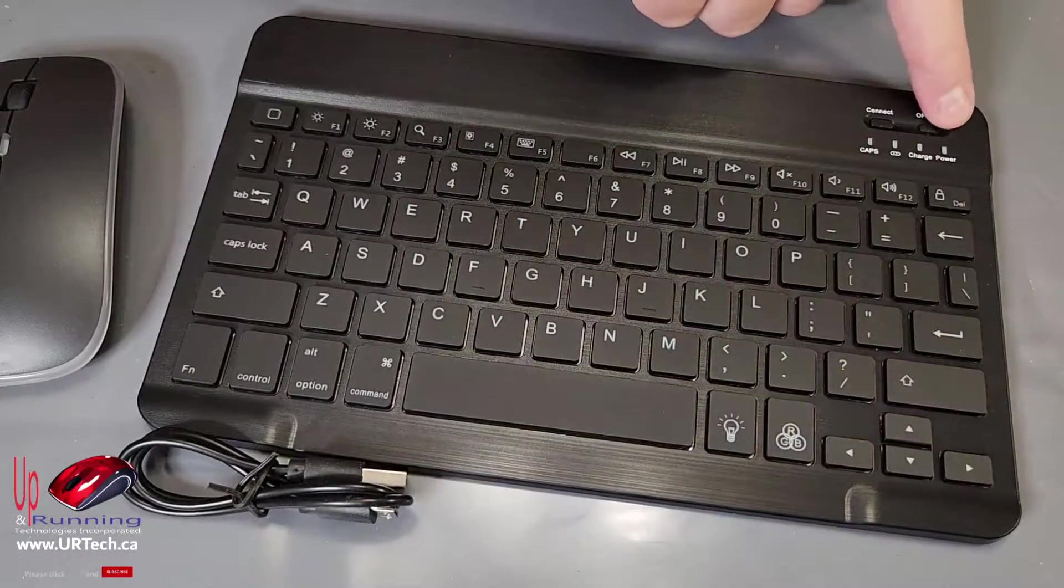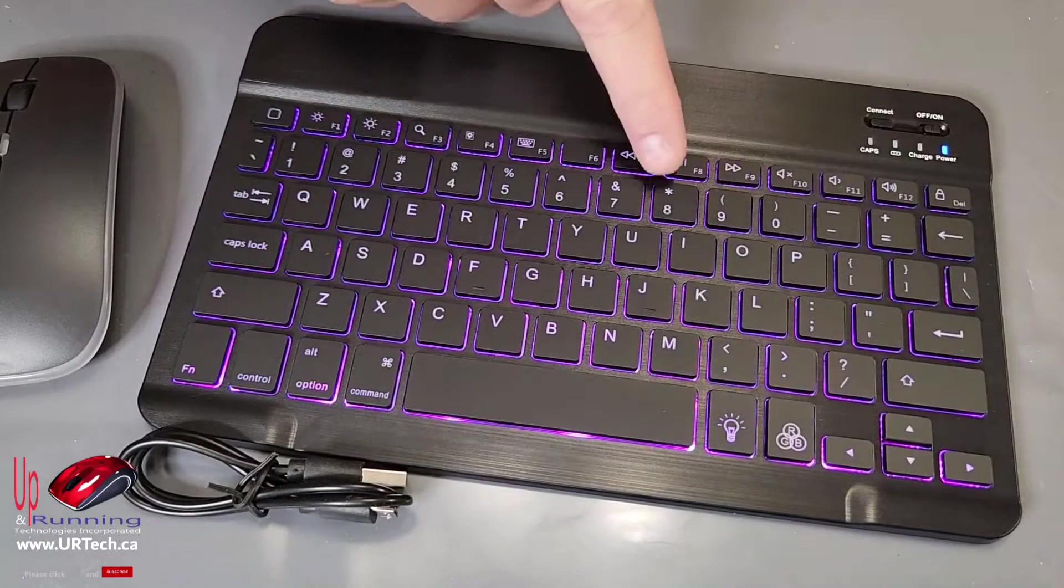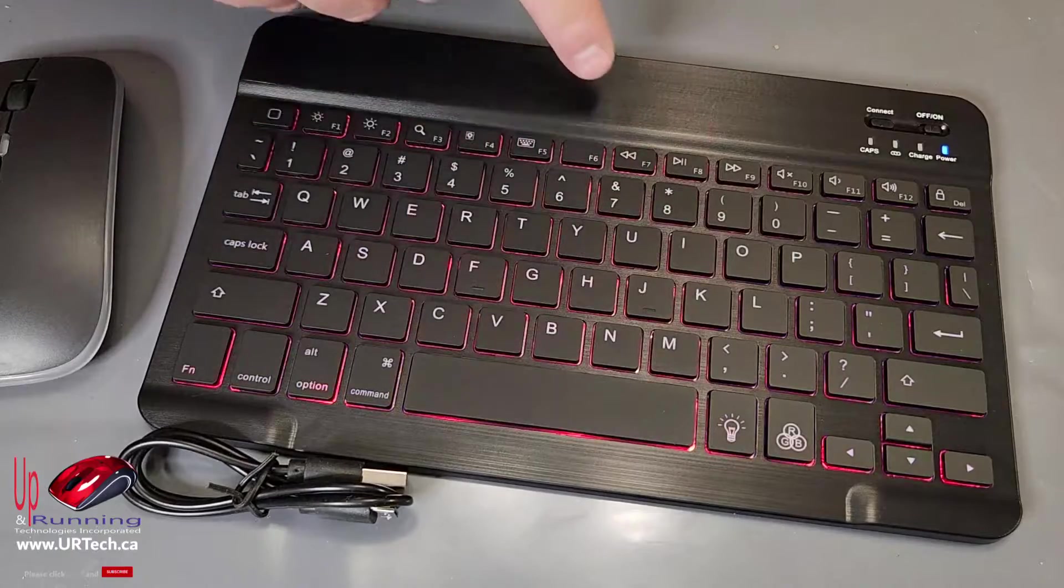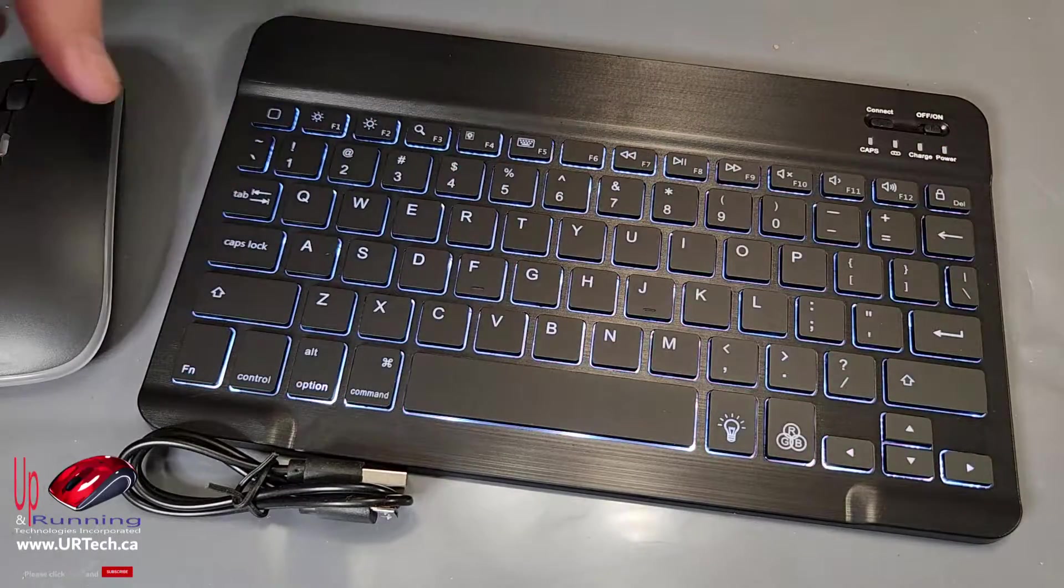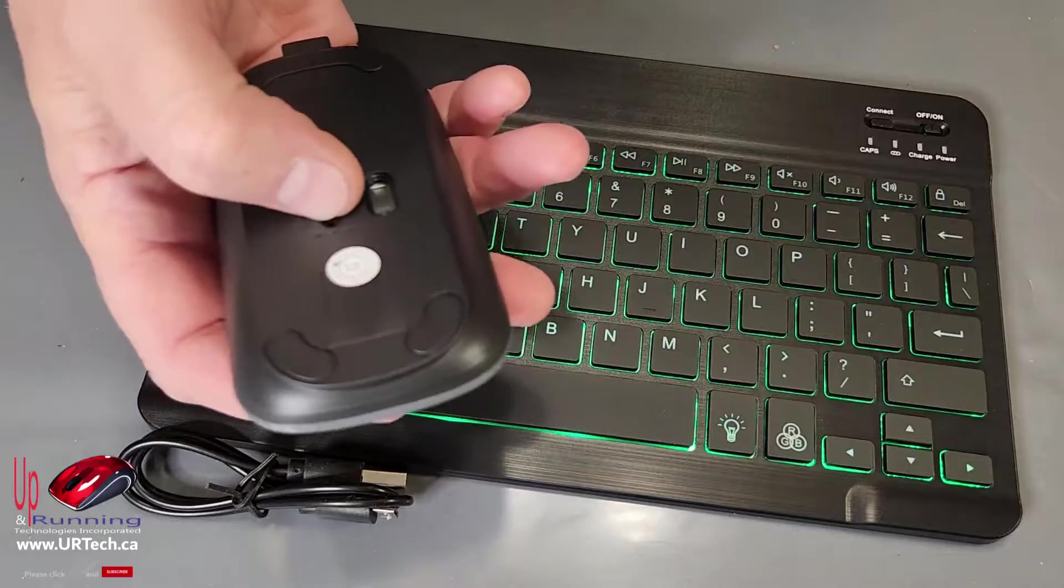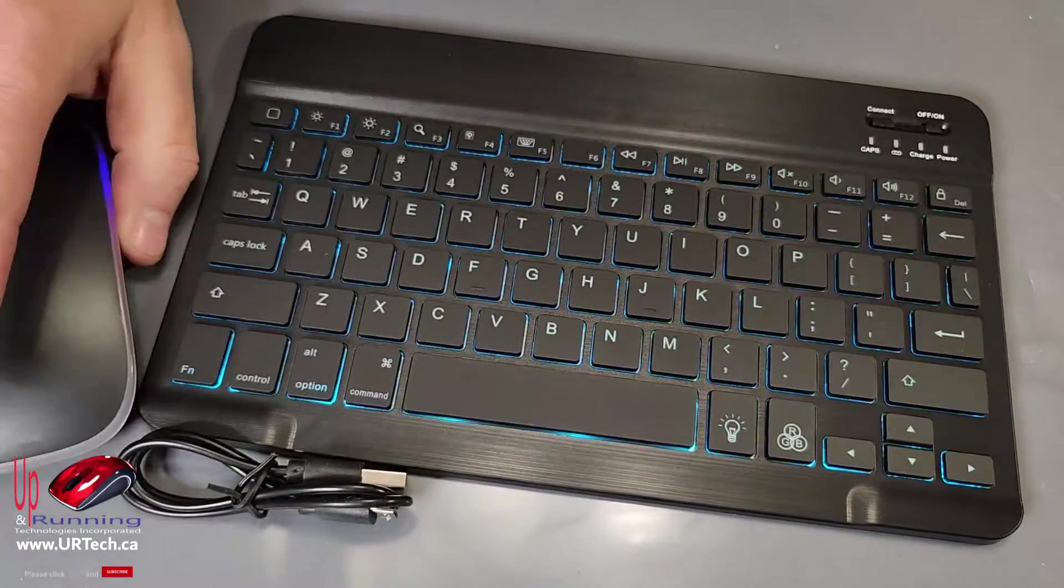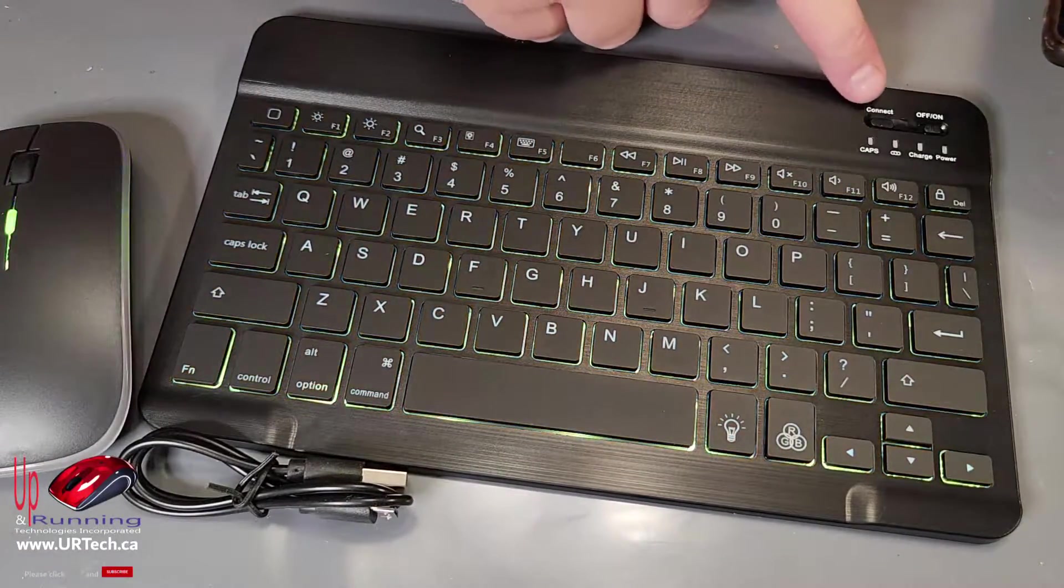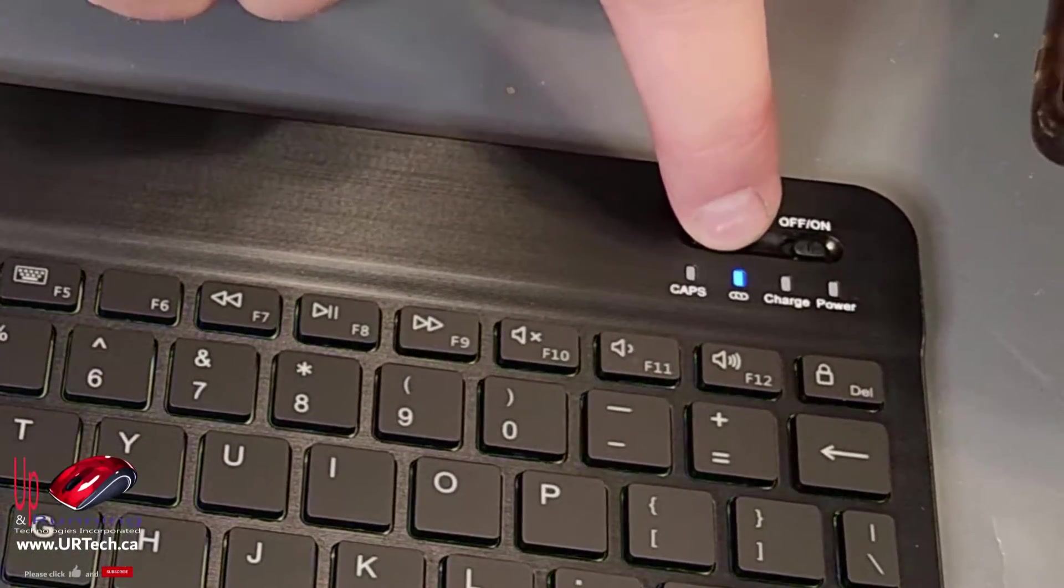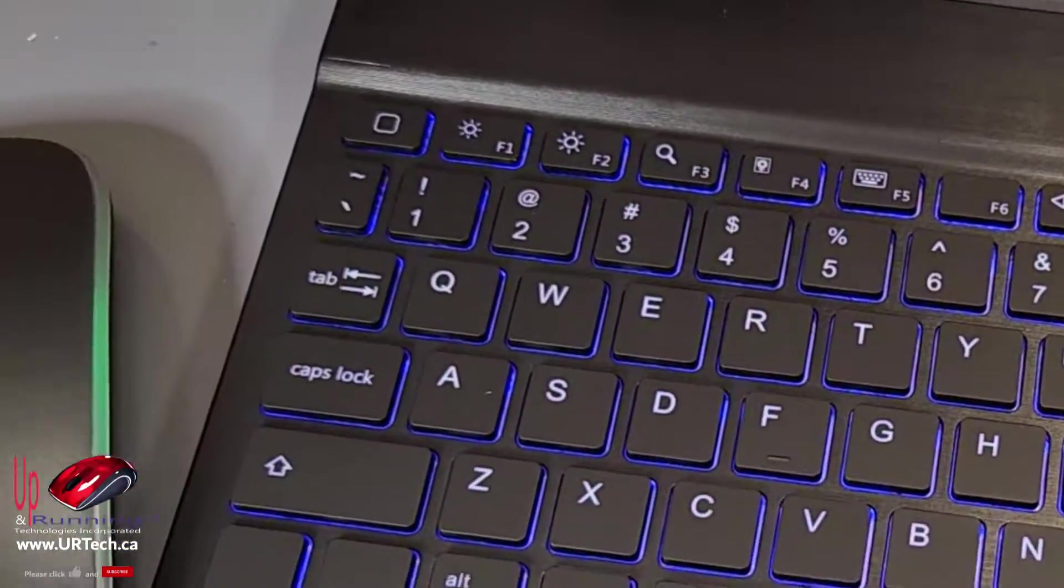Okay, so let's power this on. There it is. It's on. It's changing colors. Isn't that nice? I know there's a way to change the colors and we'll figure that out in just a second. Let's turn the mouse on. There it is. And what we want to do now is put this in pairing mode. So I'm going to press connect up here. Hold it for a second.